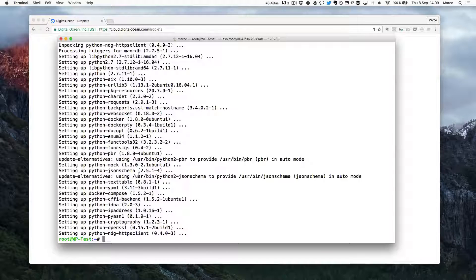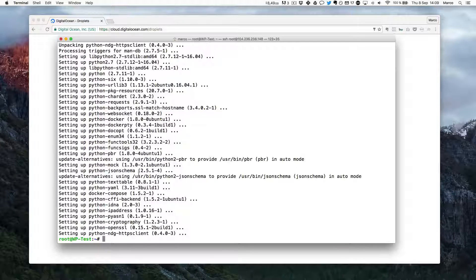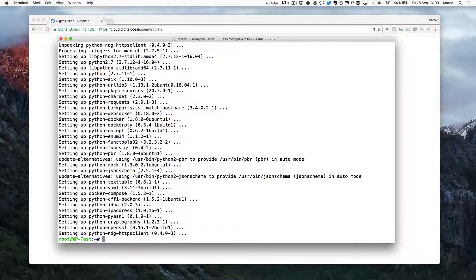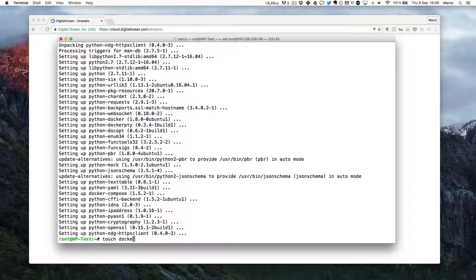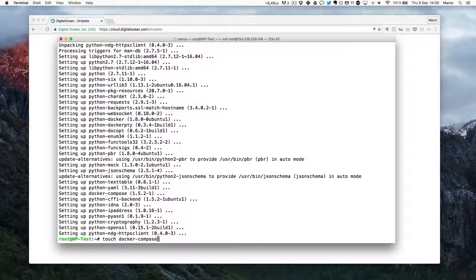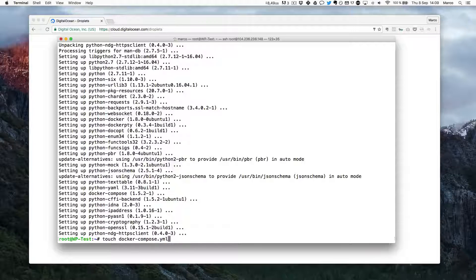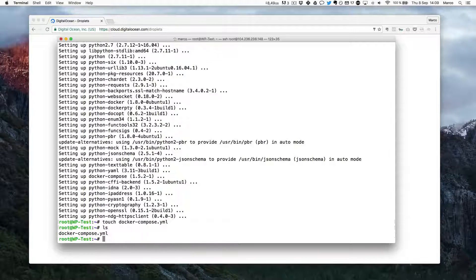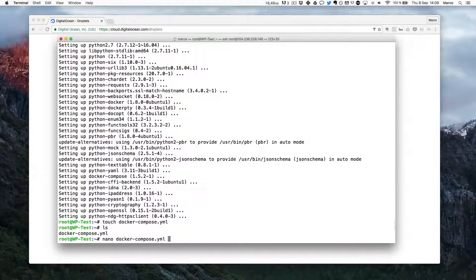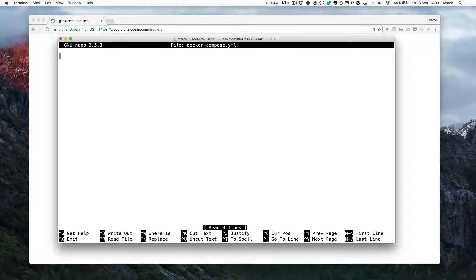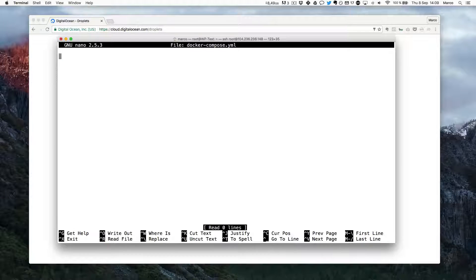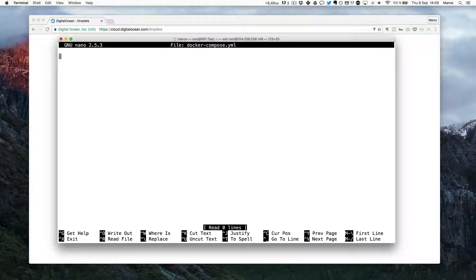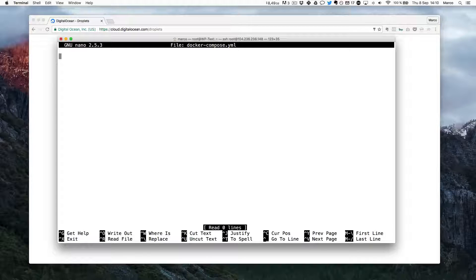So now it's done. And I will just create the script that will then create all our containers for the WordPress site. So I will just do touch docker-compose.yaml which is the format for this script. So now I'll check. I have this file here and I will just open it using nano. And I have my empty file. And in this file I will really describe all my system around WordPress. So I will describe each container that I need for my WordPress site.